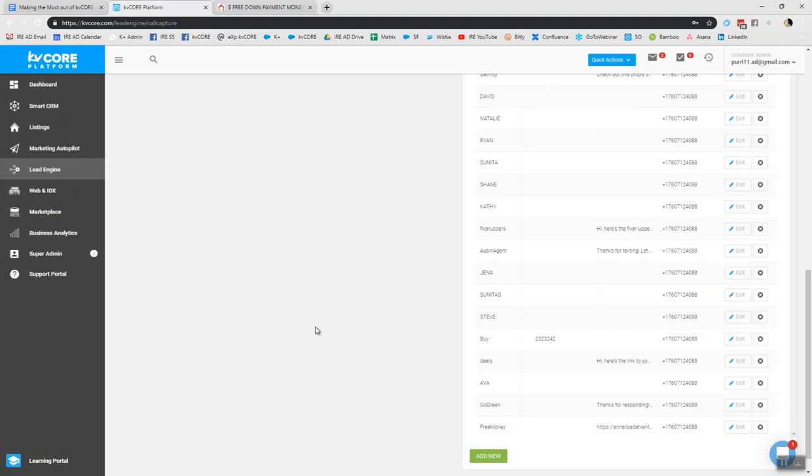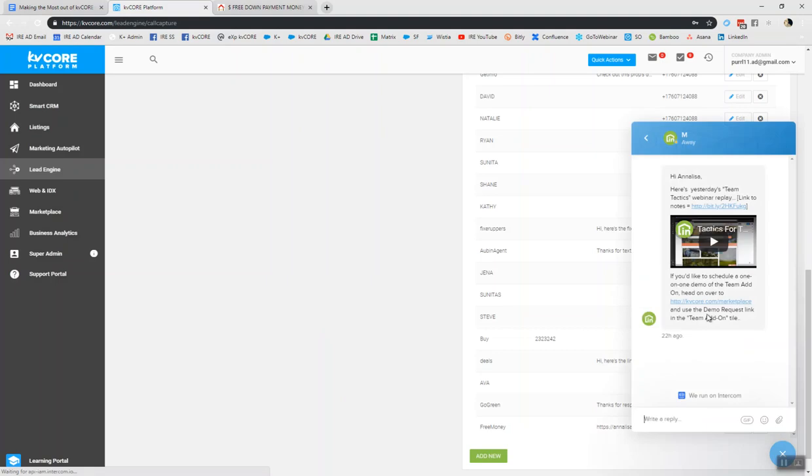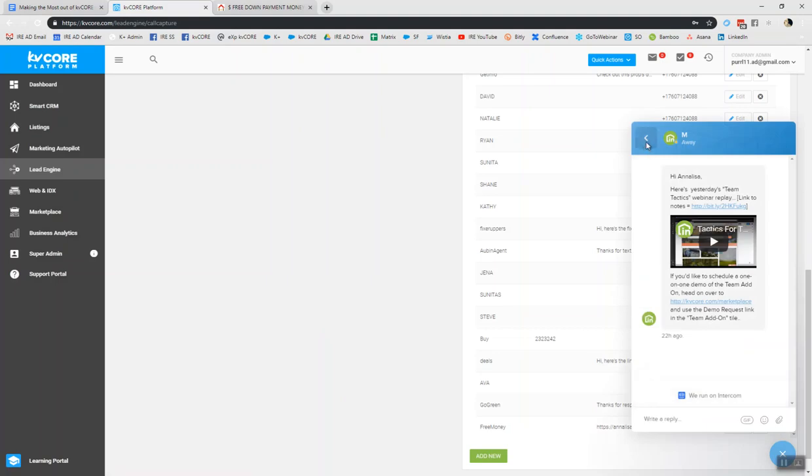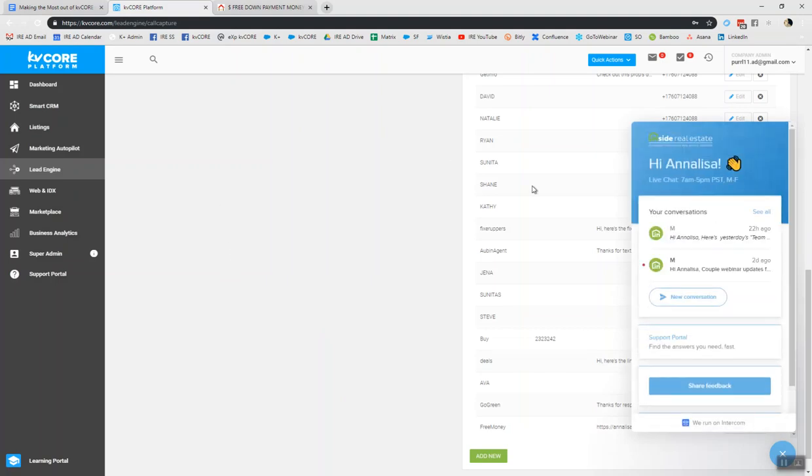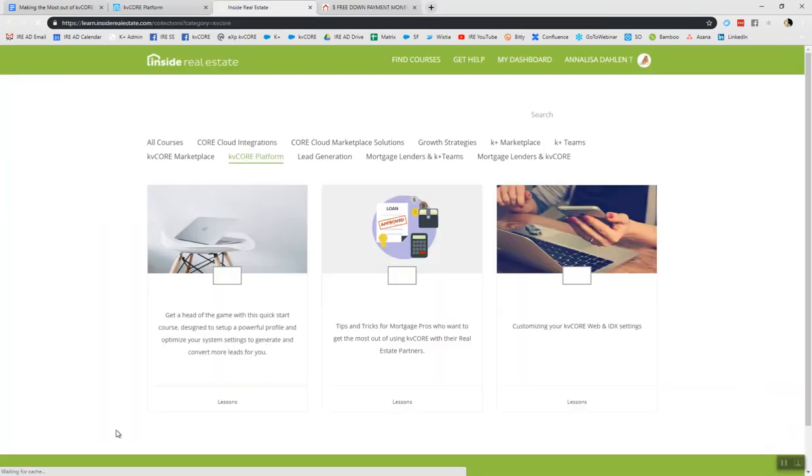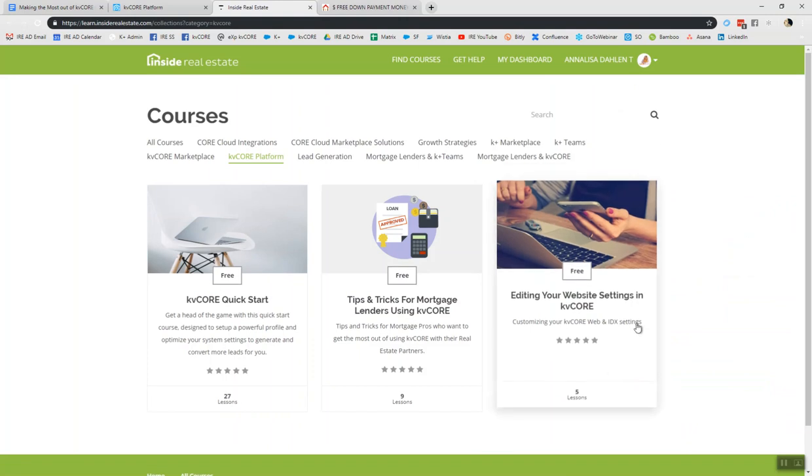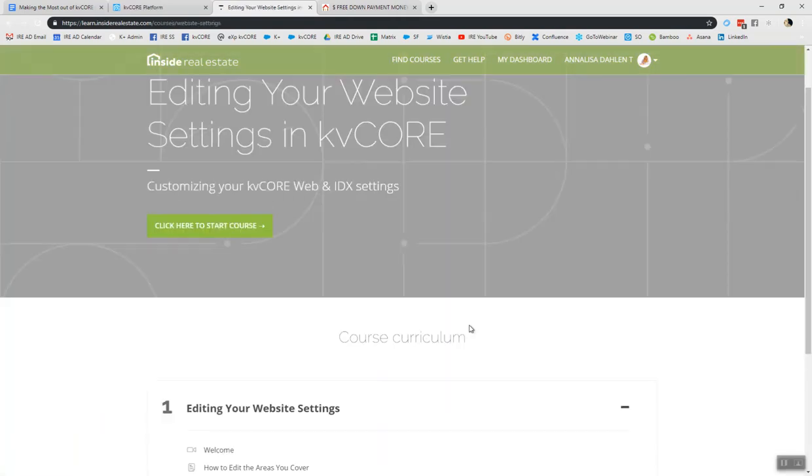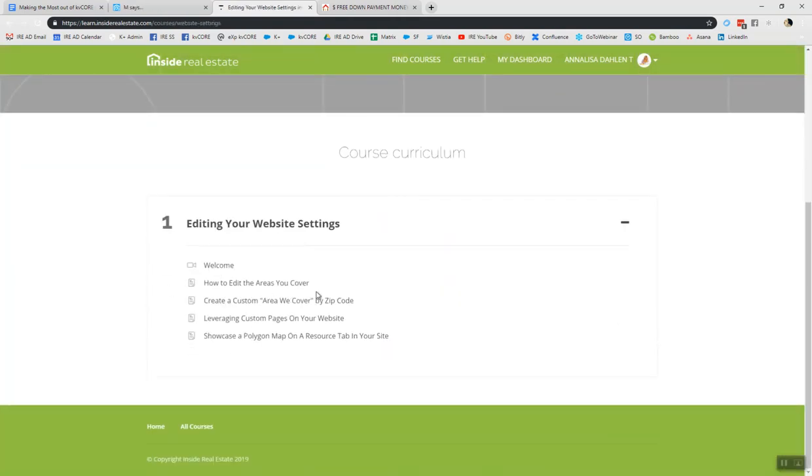So if you have any questions, anytime, please feel welcome to contact support bottom right hand side of your dashboard. To learn more about the different elements of the website, and how to edit your website, you can click into the learning portal here at the bottom left. And I put up a course not long ago, all about editing your website settings in KD Core. Five lessons are included thus far. And when you click into this, it's going to teach you how to edit the areas you cover, create a custom area we cover by zip code, leveraging your custom pages and showcasing a polygon map as a resource tab. Hope you all have a great day. Bye bye.